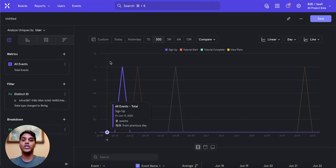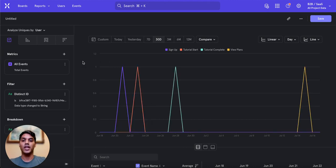Once you have confirmed the cleanliness of your implementation by QAing in your dev environment, you should begin pushing live data into your production environment. If you have any questions, check out our docs, leave a comment, or join our Slack community. We'll see you in the next one.